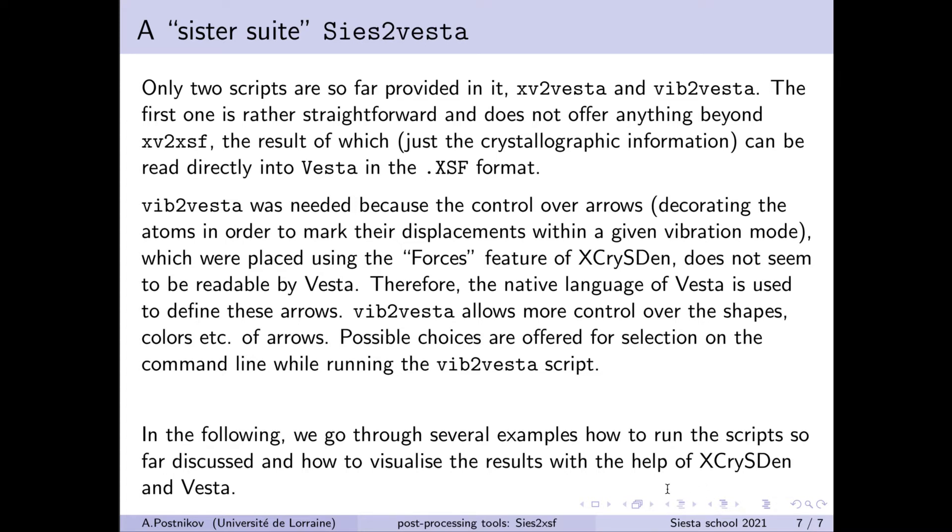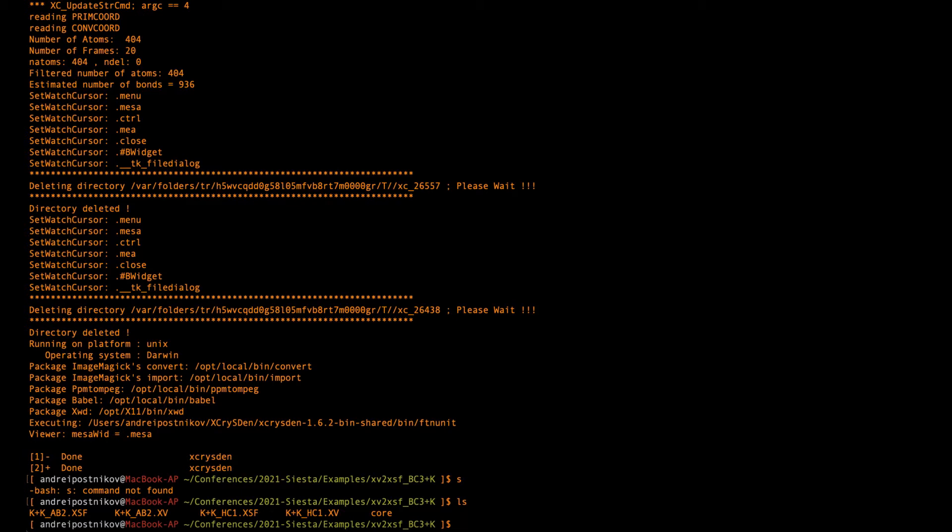So then we will pass to the discussion of some examples of how to use these tools. We consider now some examples of using these tools and viewing the results of the analysis with X-CrisDen or VESTA. We start with the simplest example of just visualizing the structure. In this directory we have an XV file which we want to transform into XSF format.